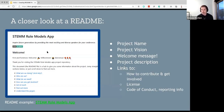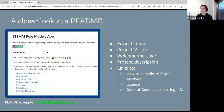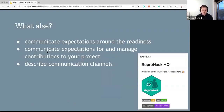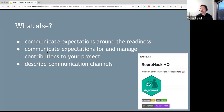It's a good place to put information about the license being used, apart from having a license file, and also information about the code of conduct and how to report violations — because you want people who join to know there is a code of conduct and that this is a safe place to interact with others. Also, communicate the expectations around readiness: not every project is ready from the start, but you want to make sure you communicate clearly what the status of the project is — whether it's very early stage or ready for use. Communicate expectations for managing contributions: what kind of contributions are you looking for, what is your level of time commitment, and how much can you support contributors to your project.